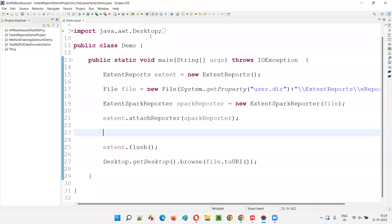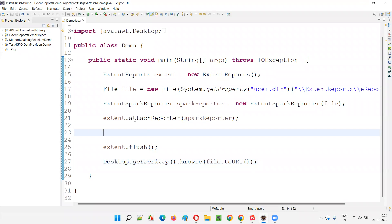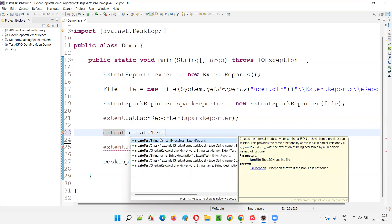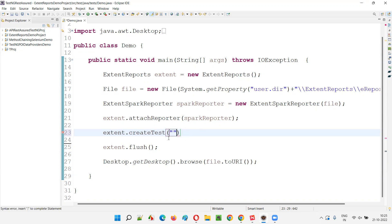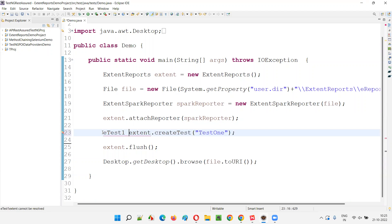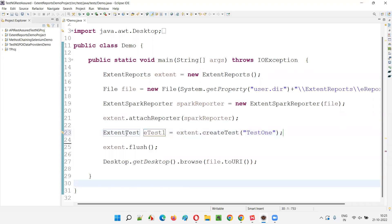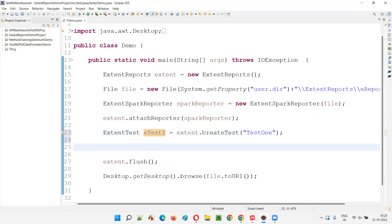I'll switch to the Eclipse IDE. This code we've been following from the previous session, so I don't need to explain it again. I'll use the object reference of ExtentReports, call `createTest()`, and provide only the test name — let's say "Test One". This method returns an object of type ExtentTest, so I'll say `eTest1 =` and hover over to create a local variable. The return type gets added as the definition of this object reference, and the test is now created.